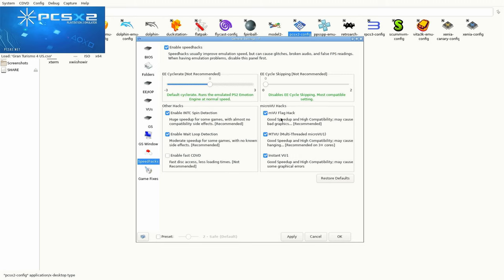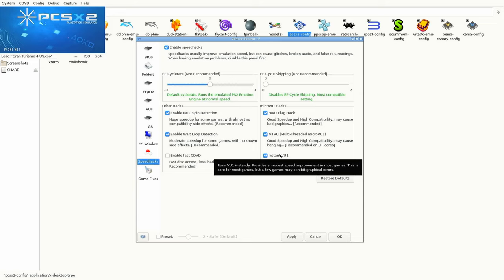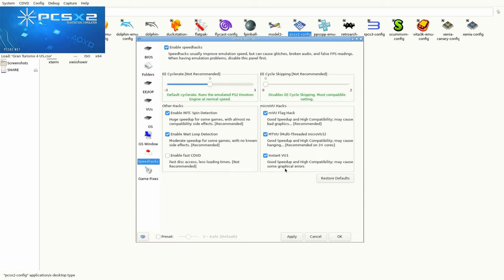If you aren't getting good FPS by the end of this guide, try changing Cycle Skipping to 1 which works a bit like Frame Skip.